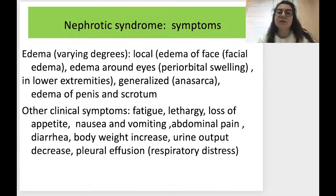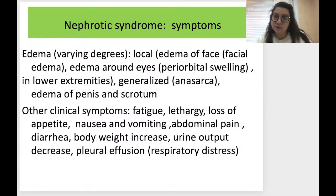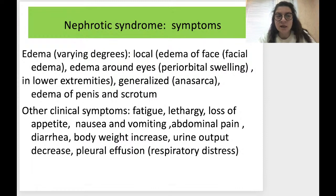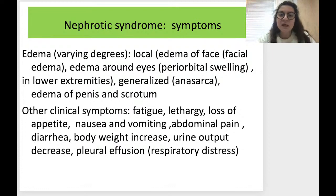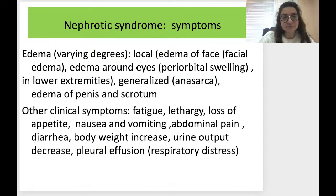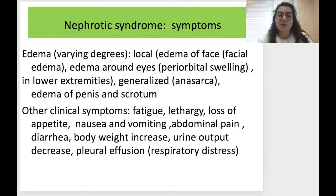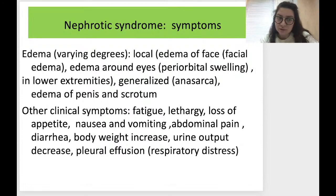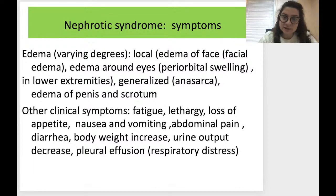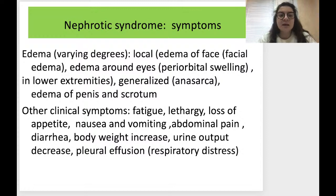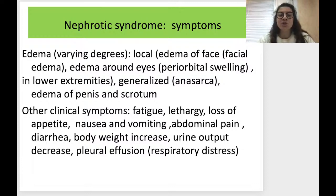The main symptoms of nephrotic syndrome — according to its mechanism — are first of all edema, specifically oncotic edema. It can be of varying degrees: it can be local, such as facial edema, which is the more specific type of edema for kidney problems, or edema around the eyes — periorbital swelling — which is also specific for kidneys. It can also be edema of the lower extremities.